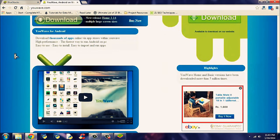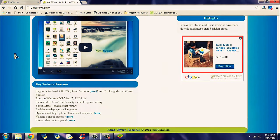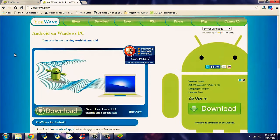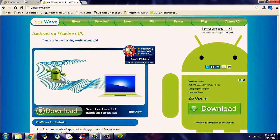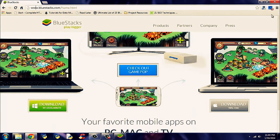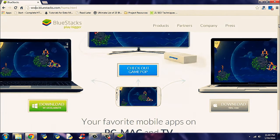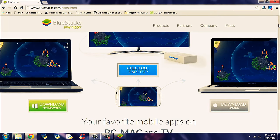But my recommendation would be choose BlueStacks. So I hope this trick helped you. Thank you.